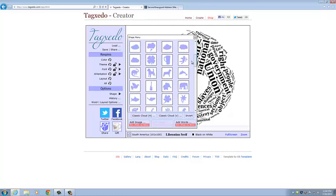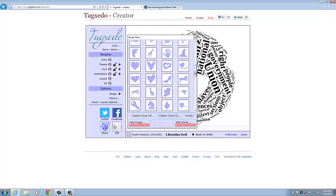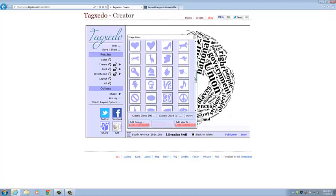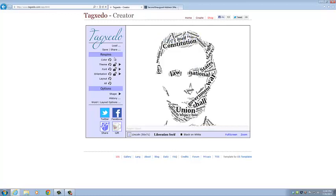But what's cool about this is they actually have a picture of Abraham Lincoln. So we're going to go with that. We're going to click that. And that generates a word cloud of Abraham Lincoln's face using all of his words from his two inaugural addresses.